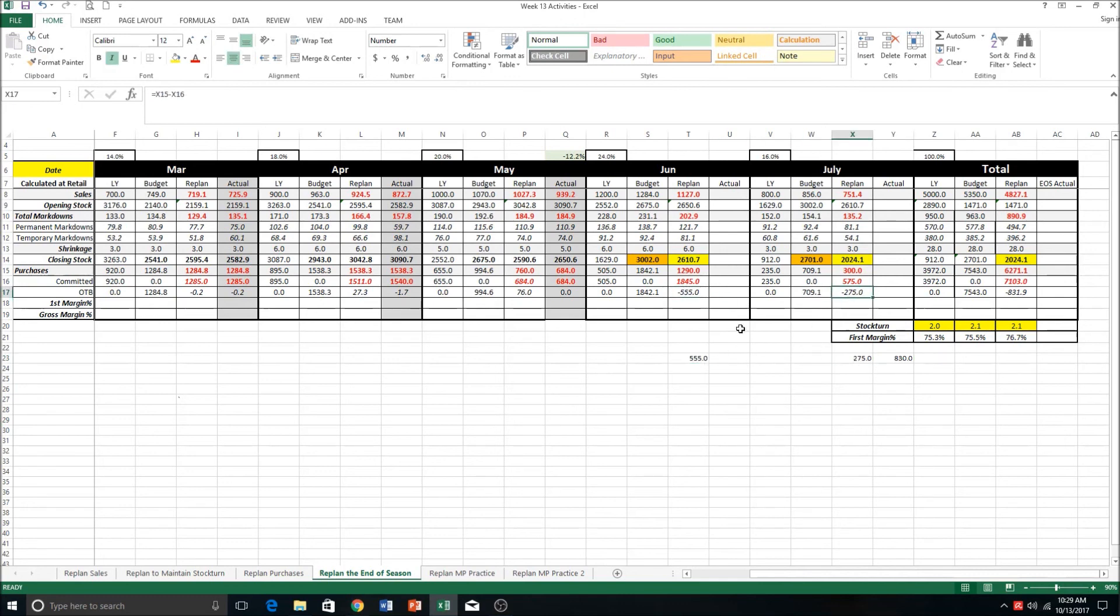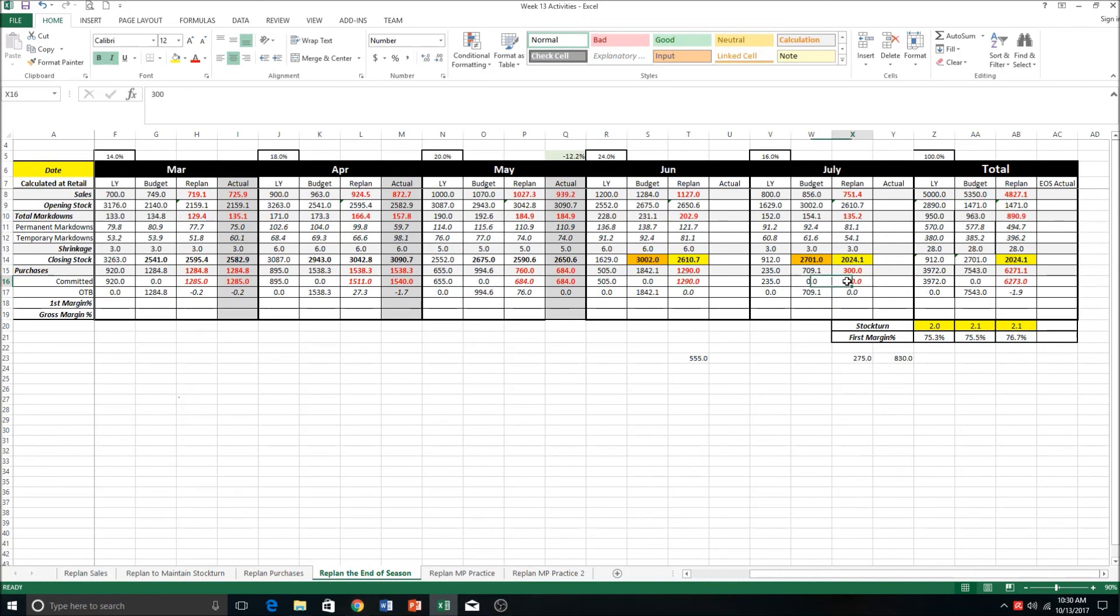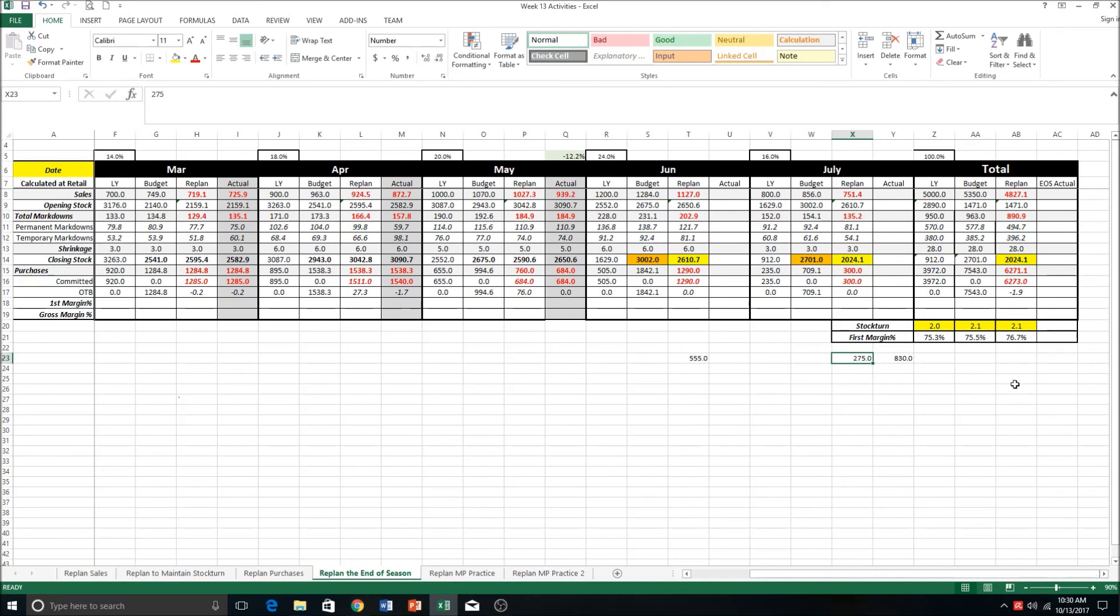Now that we've made note of it, we can adjust our merch plan to reflect that we have no spending down here. To do that, we change our commitments - because these are manually entered, we can change our commitments so that they equal that purchase figure. So that becomes 1290 and this becomes 300. So now you can see we've adjusted our spending. We have no open to buy, however we're moving 555,000 dollars worth of stock out of June and we're moving 275,000 dollars out of July, and both of those will go into August, maybe September, depending on what the stock is and depending on how nice your supplier is. The end result is we hit our stock turn figure of 2.1.